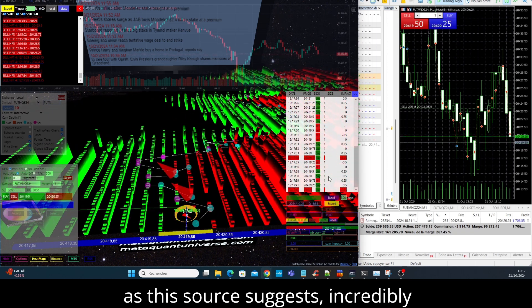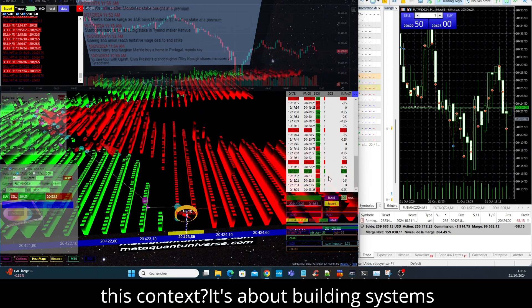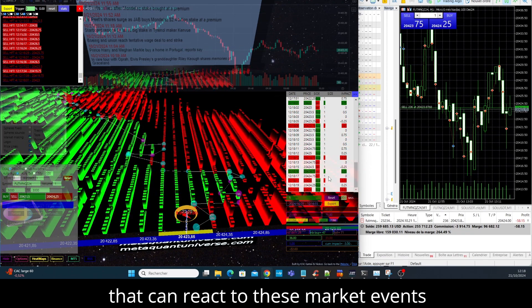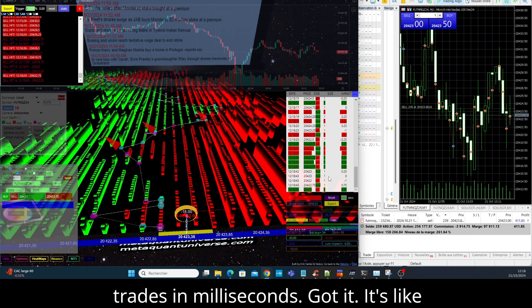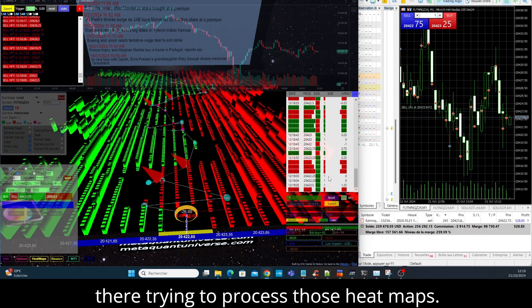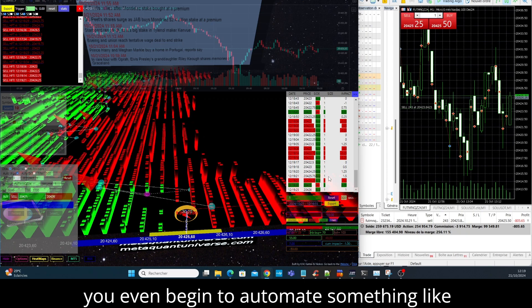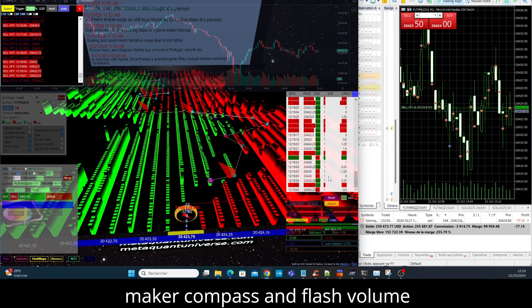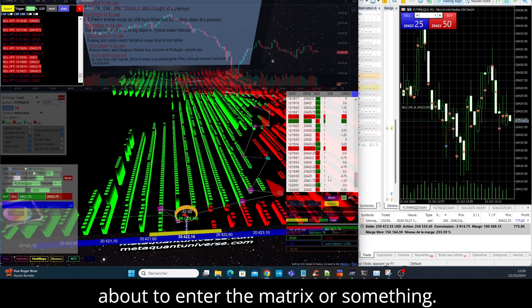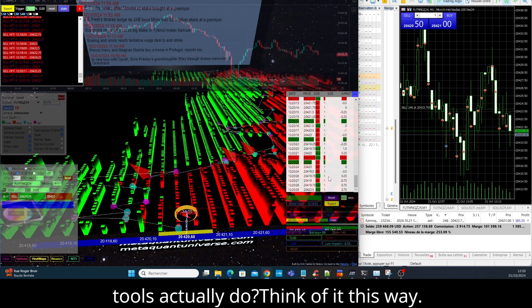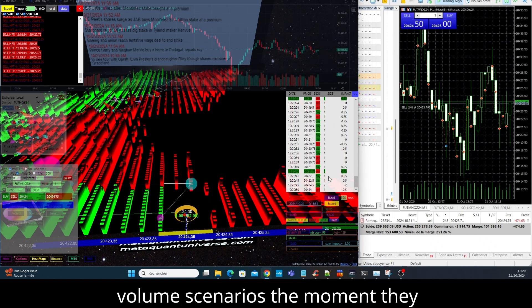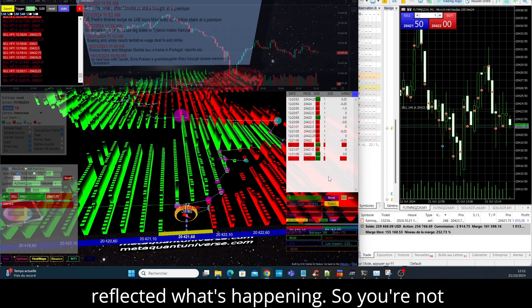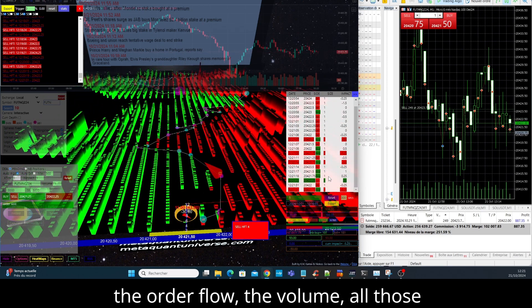Let's unpack that a bit. What exactly do we mean by automated in this context? It's about building systems that can react to these market events faster than any human ever could. We're talking algorithms, right? Lines of code that spot these patterns and execute trades in milliseconds. Got it, it's like strapping a rocket engine onto your trading platform. Hold on, I'm still back there trying to process those heat maps. Give us some concrete examples - how would you even begin to automate something like this? Well, the source throws out some pretty cool terms, things like Market Maker Compass and Flash Volume Spike Detector. It sounds like we're about to enter the Matrix or something. It's not quite that sci-fi, but it's definitely next level trading. All right, walk us through it. What would these tools actually do? Think of it this way: you want to be able to spot those trapped volume scenarios the moment they arise, even before the price fully reflects what's happening.